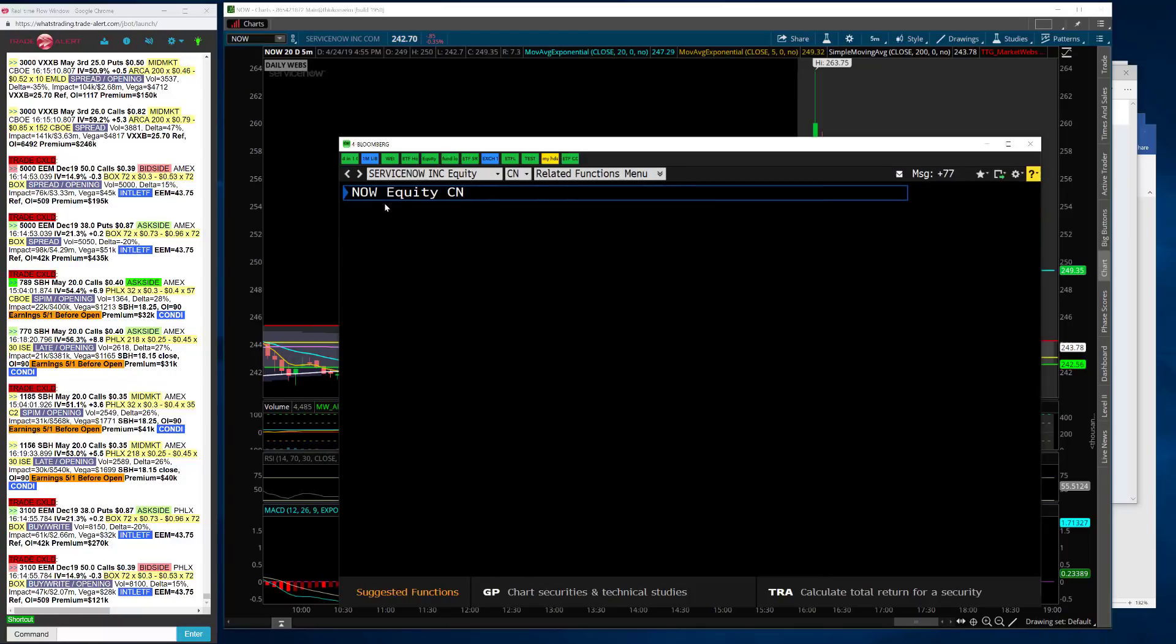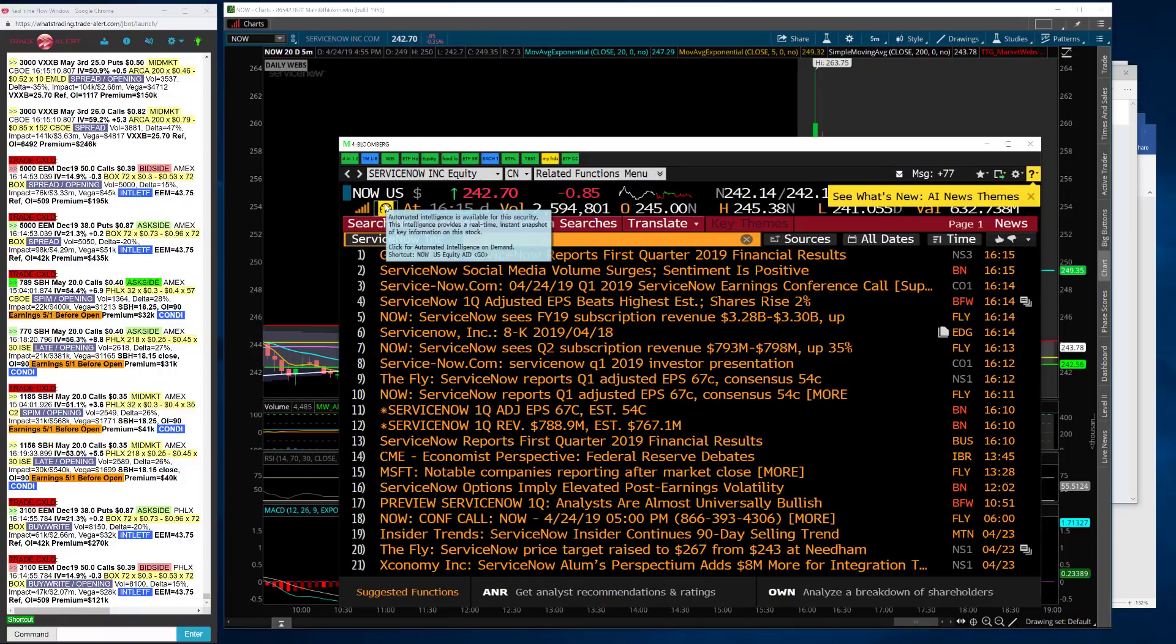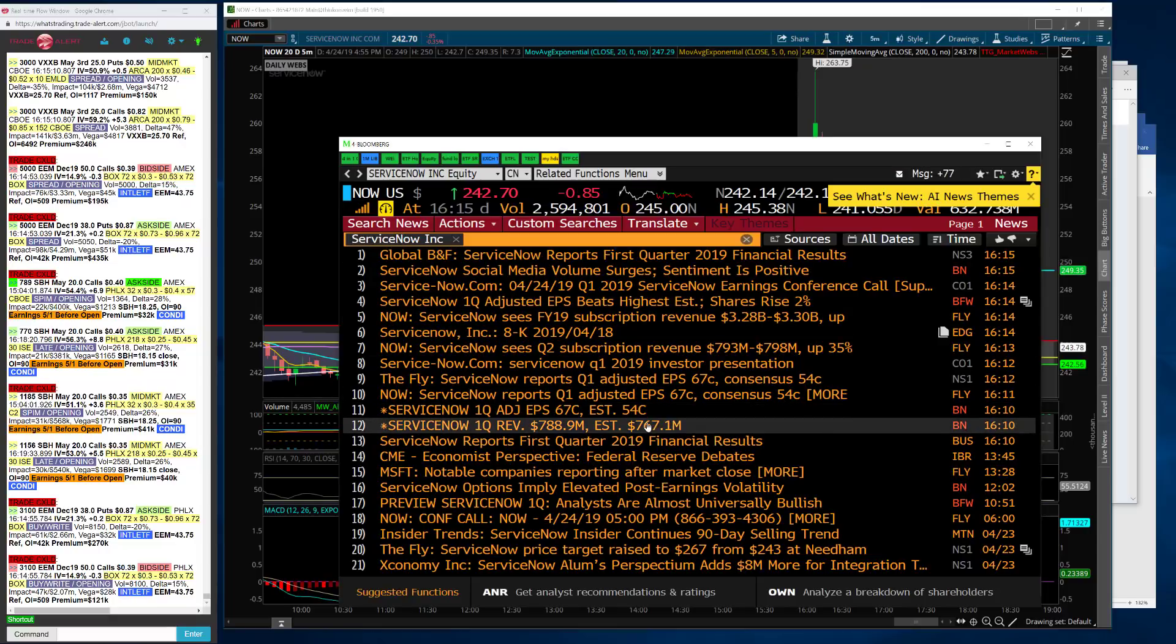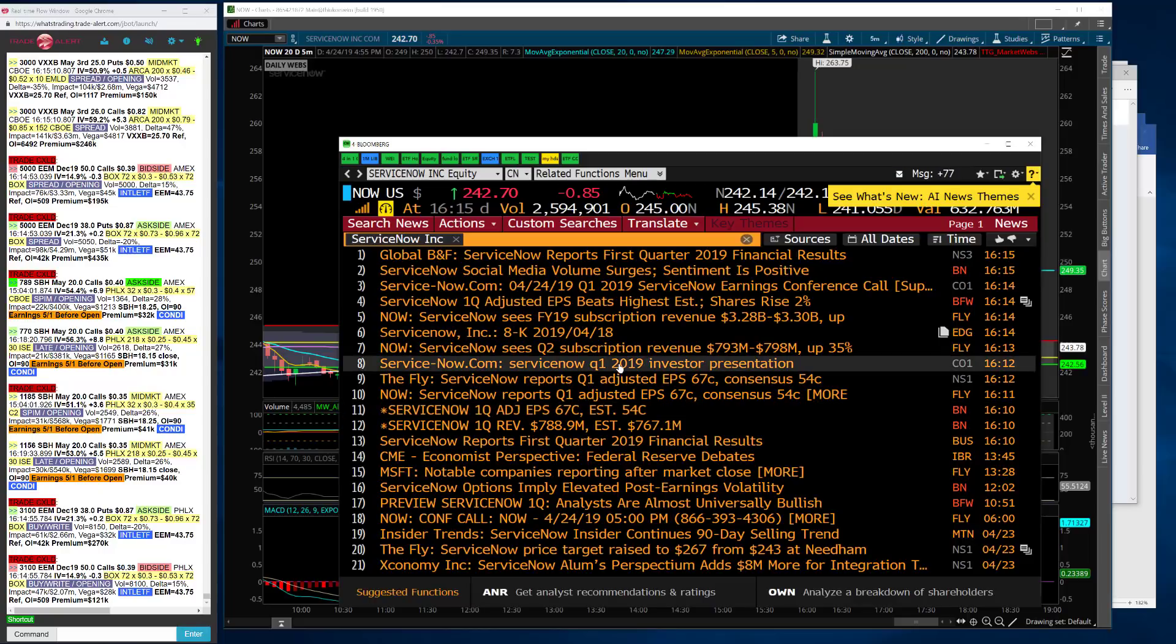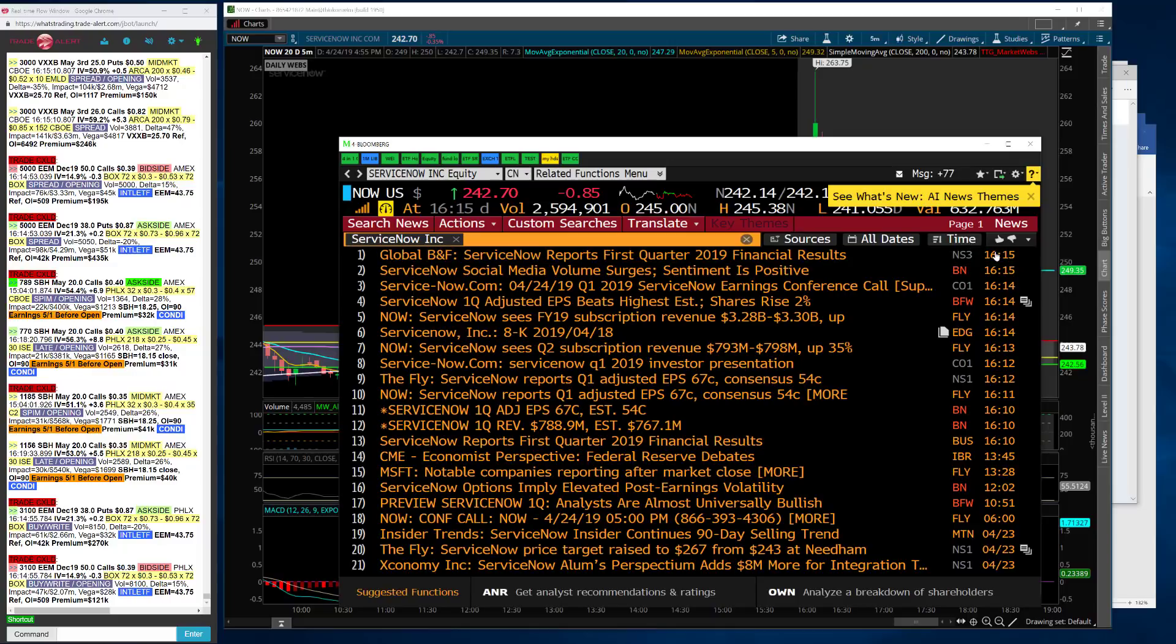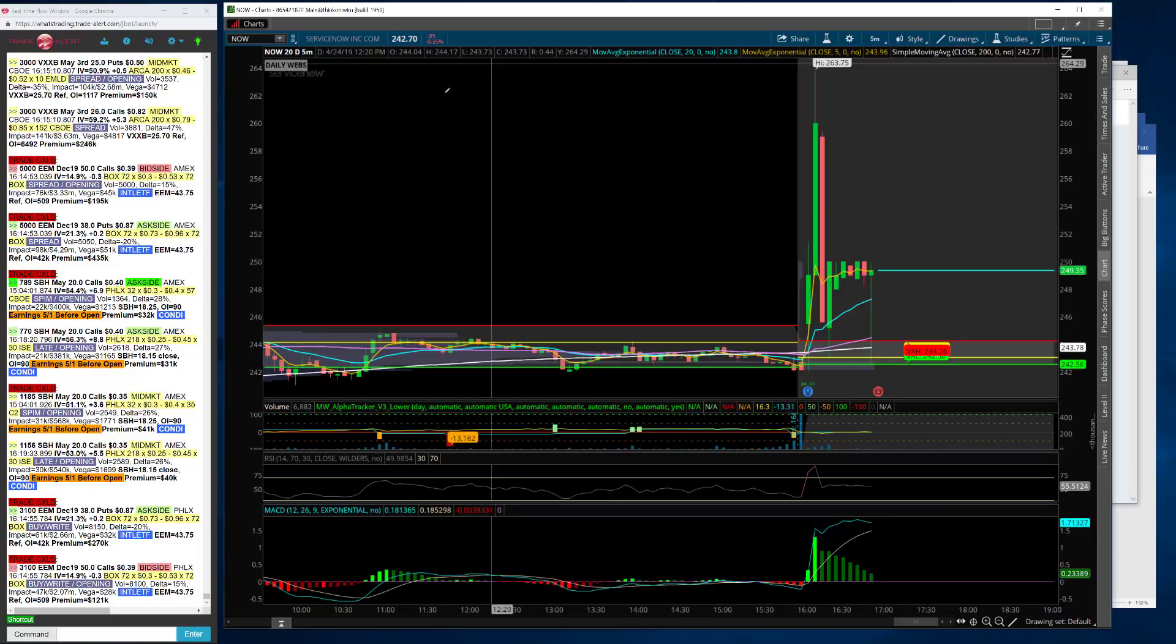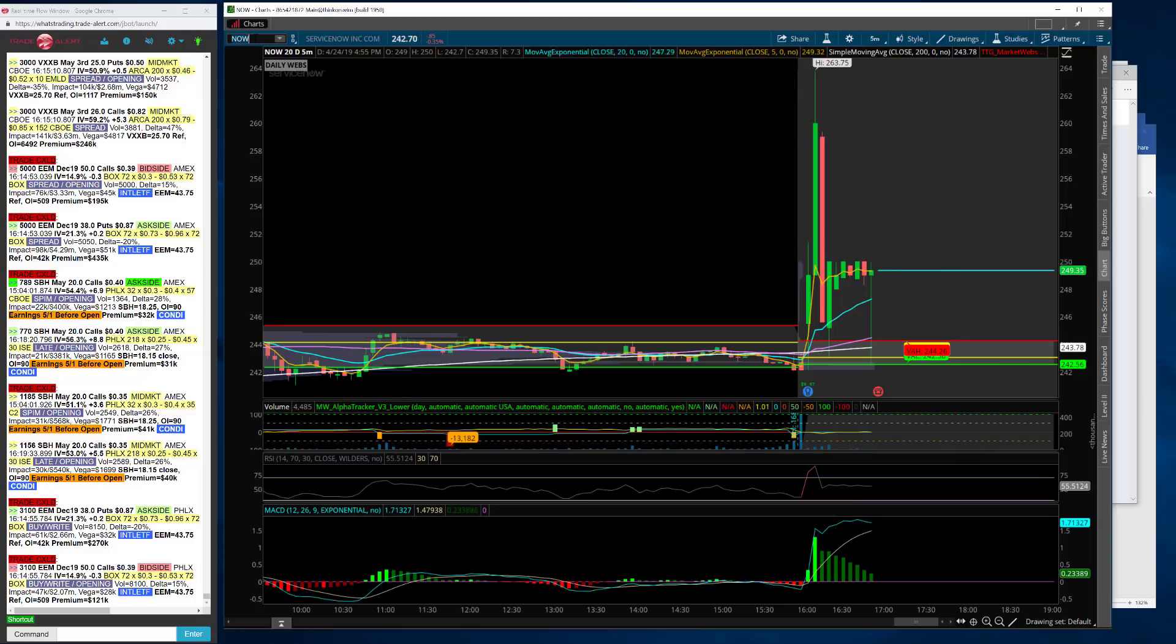Maybe they're low balling their numbers a little bit, but their current quarter was very strong for ServiceNow, which again is one of the, I think Kramer likes to call them cloud Kings. This is one of the better names in the group, in my opinion, 789 versus 767, 67 versus 54. The reason why it's not up more, it's a high price stock at this point. And their guidance was right in line with expectations.